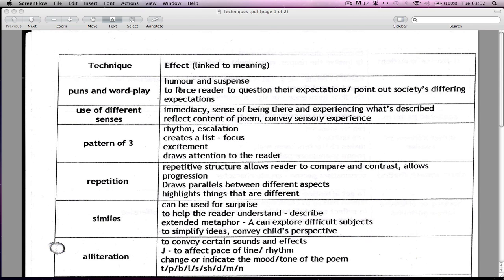So why do people use puns and wordplay? Well, sometimes it can provide humour or suspense and also invite you to question your expectations. So when you see a word you might think of something, and then when you actually read the article it might give you something else — so it's actually pointing something out to you depending on the way the pun is used.